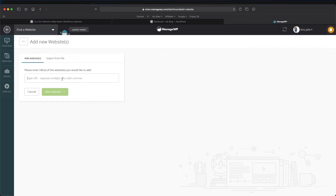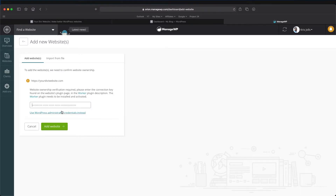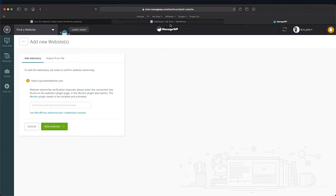If your credentials fail, you'll be brought back. So let's go ahead and use the connection key instead so I can show you how that works. Otherwise, if you just sign in, you should be sent straightforward. What we're going to do is go to our website and install the Worker plugin.